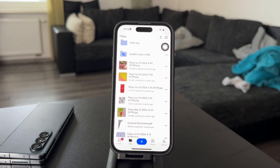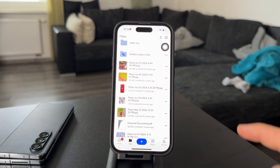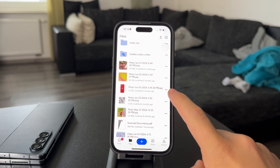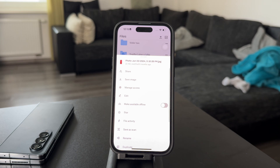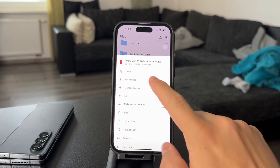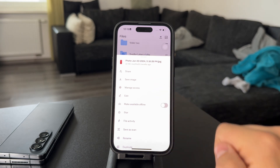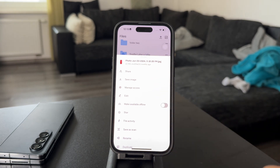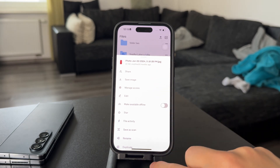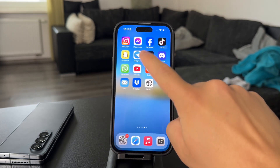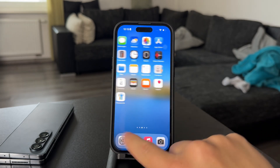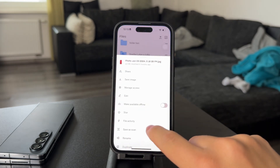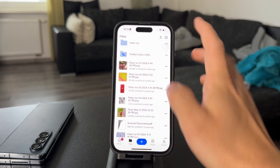It's pretty simple. You can locate any photo that you want, tap on the three dots, and click on Save Image, which is going to make the image show up in your iPhone's gallery. So that would be the first step.